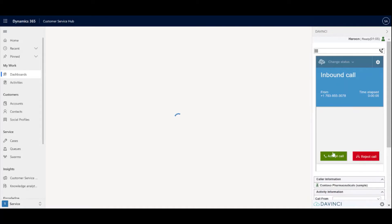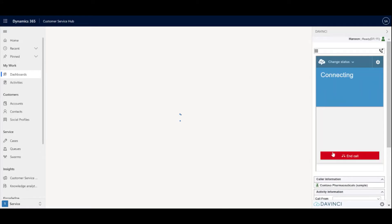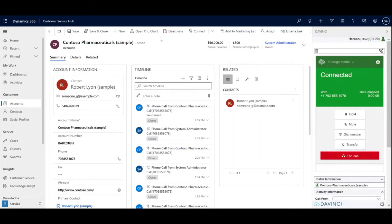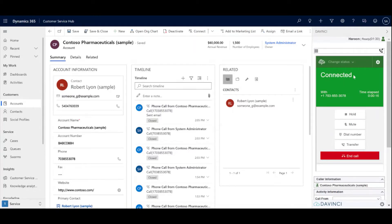As you can see, this is the Annie. I'm going to go ahead and accept the call from the basic queue. And as you can see, the screen has popped to a sample account that I have mapped to the incoming Annie. And the call controls have now popped up.